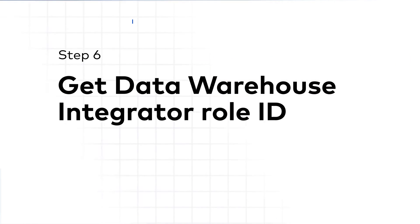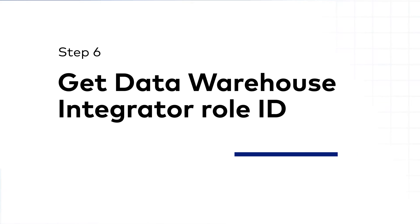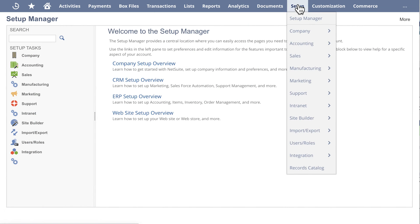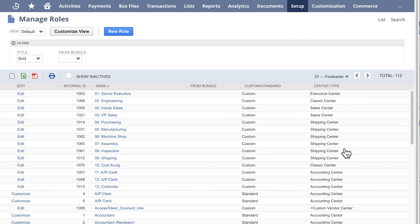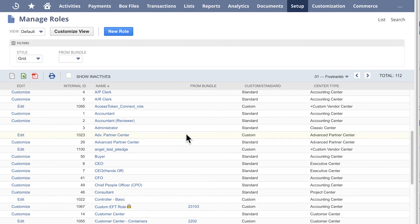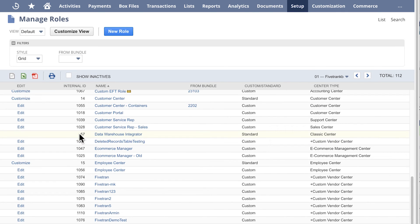Step 6: Get Data Warehouse Integrator role ID. Go to Setup, Users Roles, Manage Roles. On the Manage Roles page, find the internal ID of the Data Warehouse Integrator role. Copy and save it. You will need to enter it in your setup form.